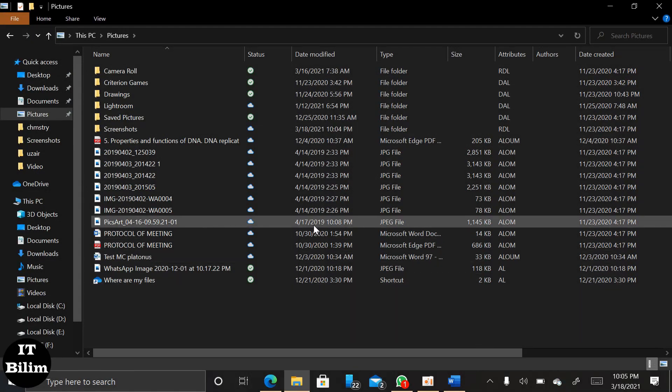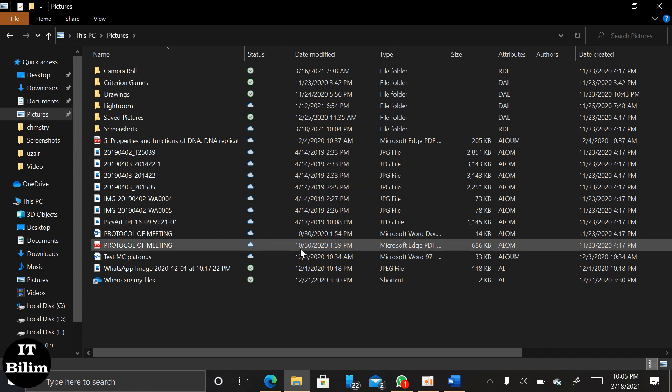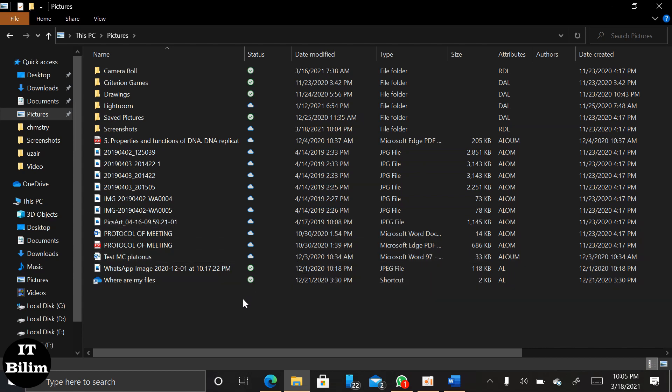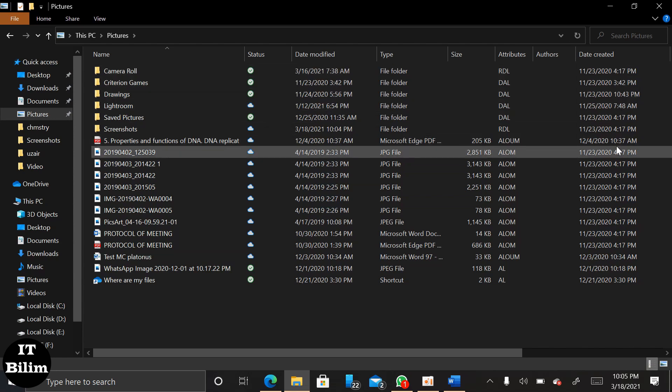Now we have to click OK, take a screenshot, and write what the new date of this attribute is for the file extension.